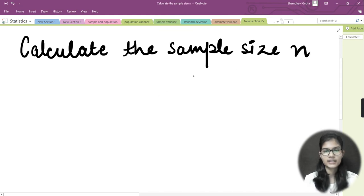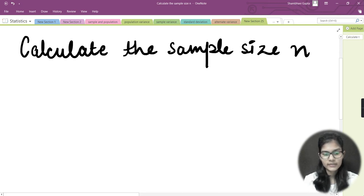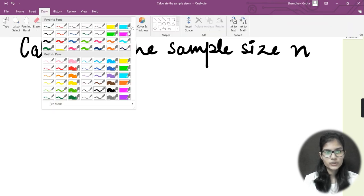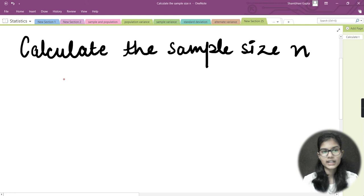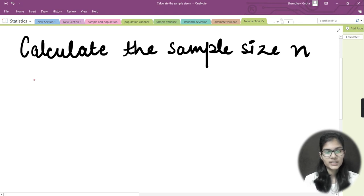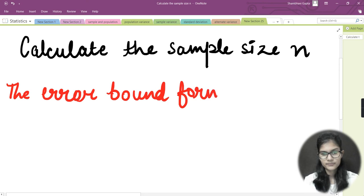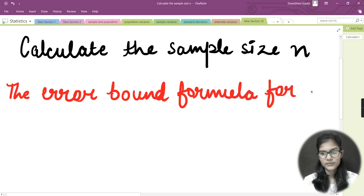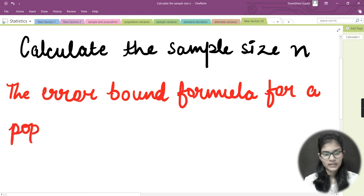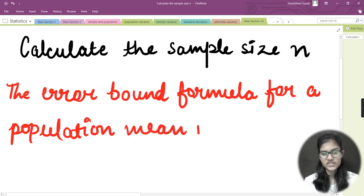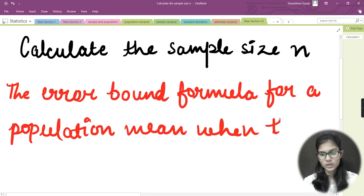As I mentioned, I'll be making some modifications to the formula for the Error Bound Mean (EBM) to get the formula for calculating sample size n. Before doing that, let me quickly write down the Error Bound formula so you can take notes. This is the error bound formula for a population mean.